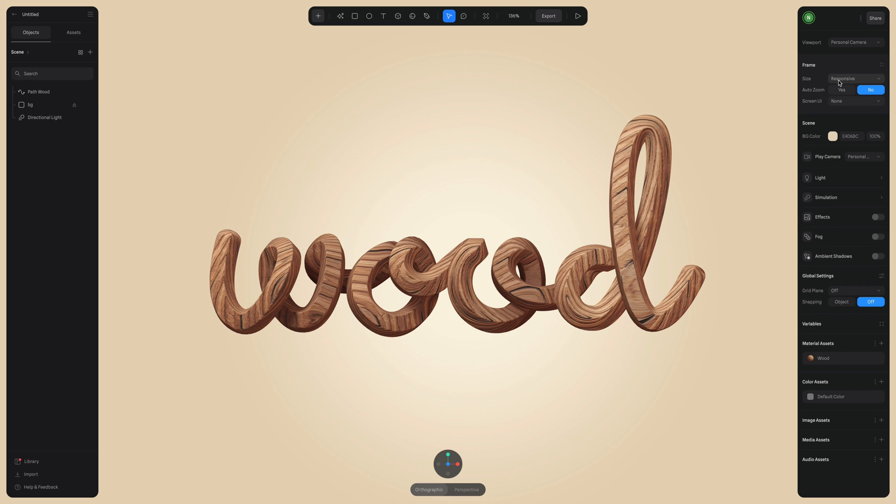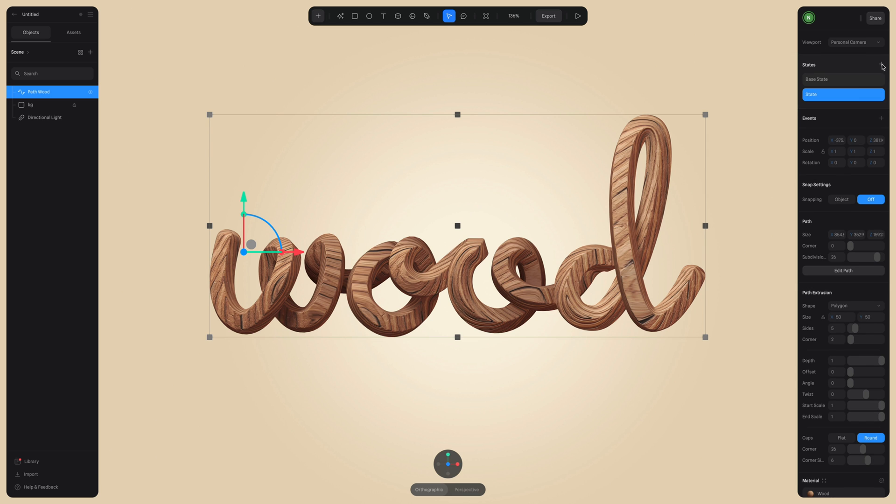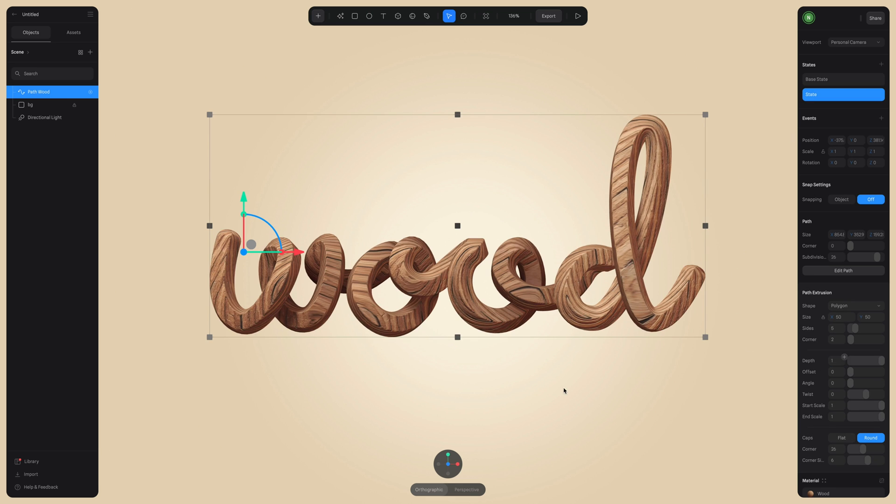So to get this animation to start, we have to add a state. So add a state and on base state, let's change the depth value to zero. And then click on state and change the depth value to one.